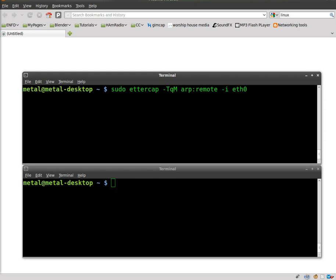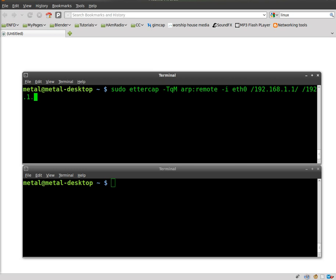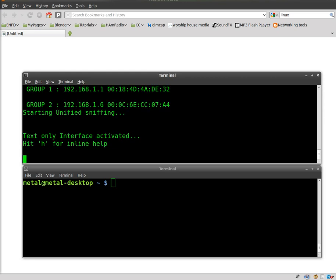My interface is eth0 and that's on my computer with my network card. It may vary depending on what network device you're using. Then I'm going to put in the IP address of the router, the default gateway. Then I'm going to put in the IP address of my wife's computer and I'm going to start up EtterCAP that way.